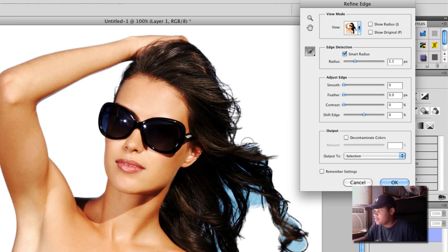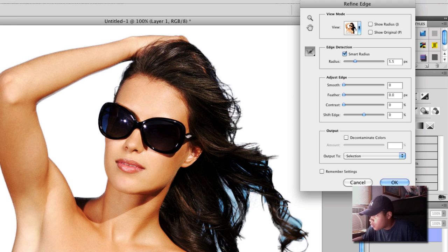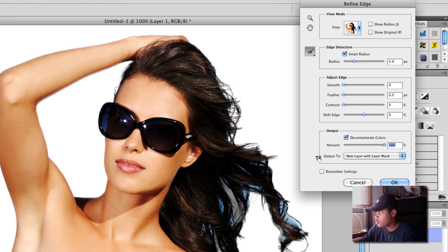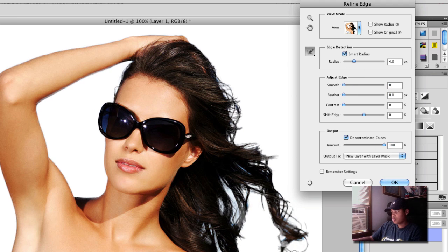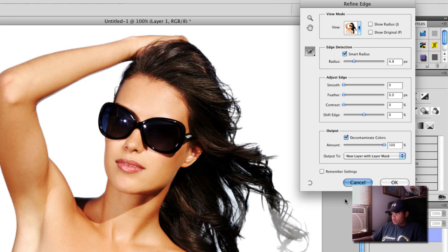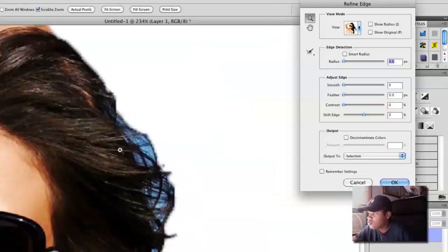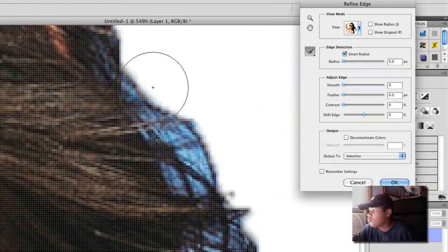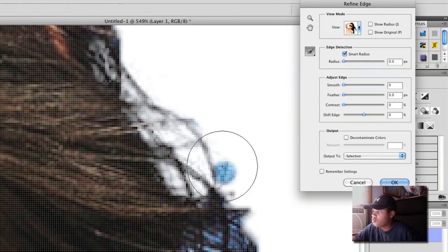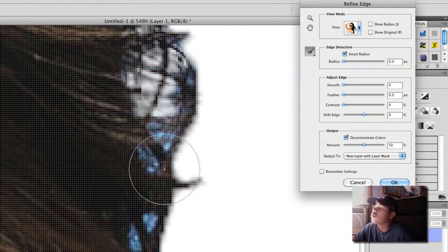This may take some time, but it's a cool effect. I like it.